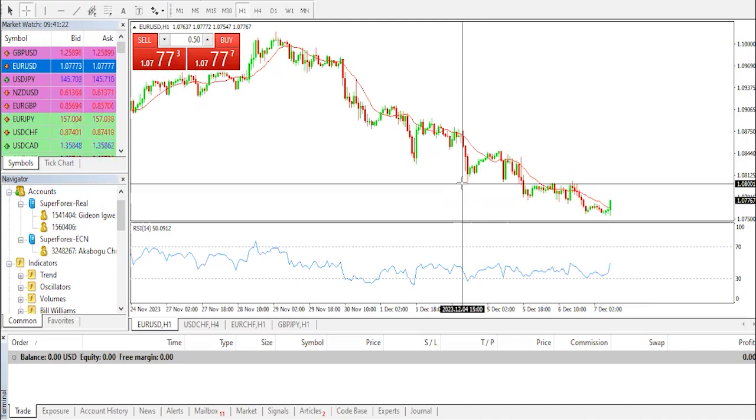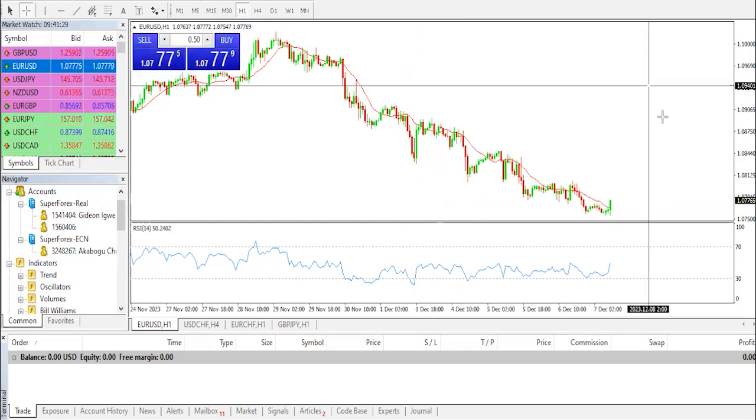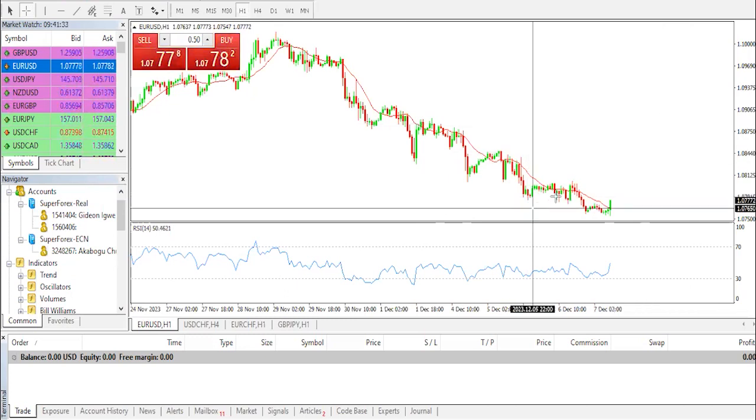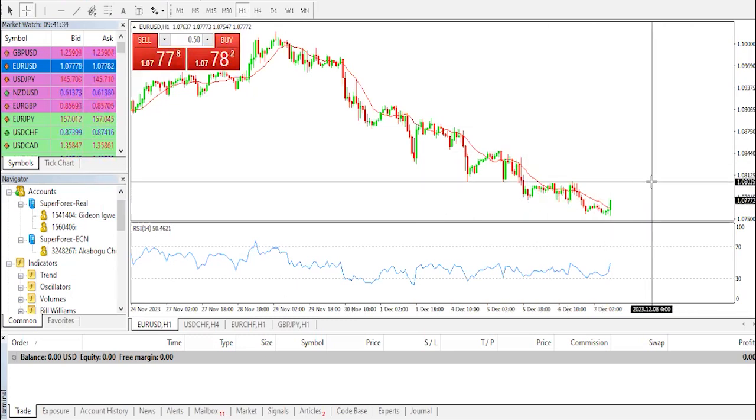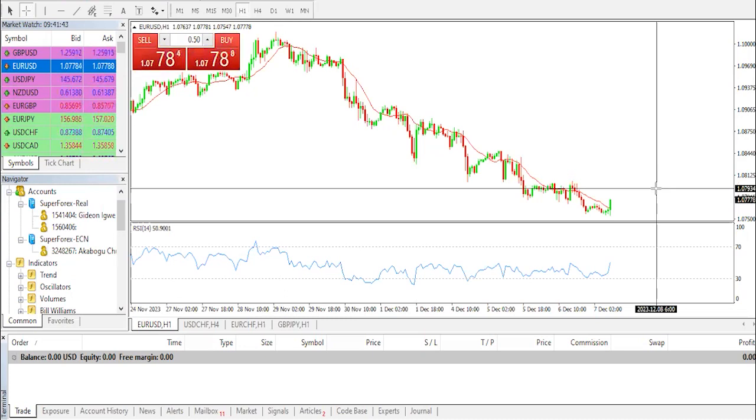The Eurozone GDP for Q3 and US jobless claims will be highlights on Thursday. The EUR/USD pair posts modest gains today during the early Asian session. However, the upside of the pair might be capped on the renewed US dollar demand and weaker than expected Eurozone data.